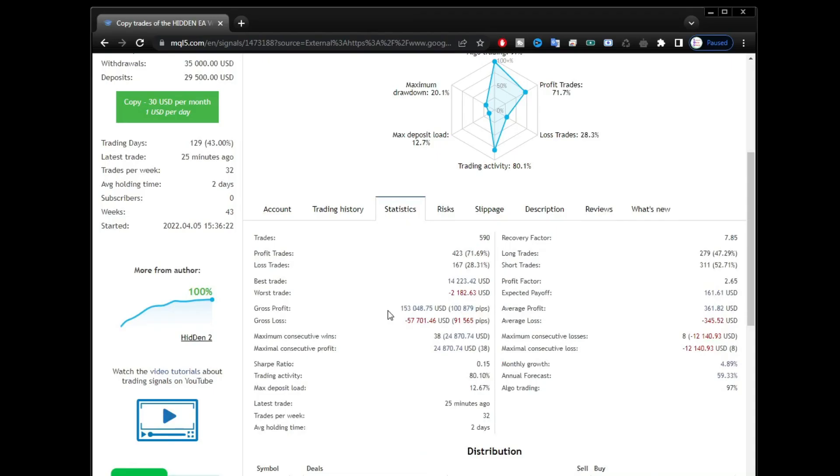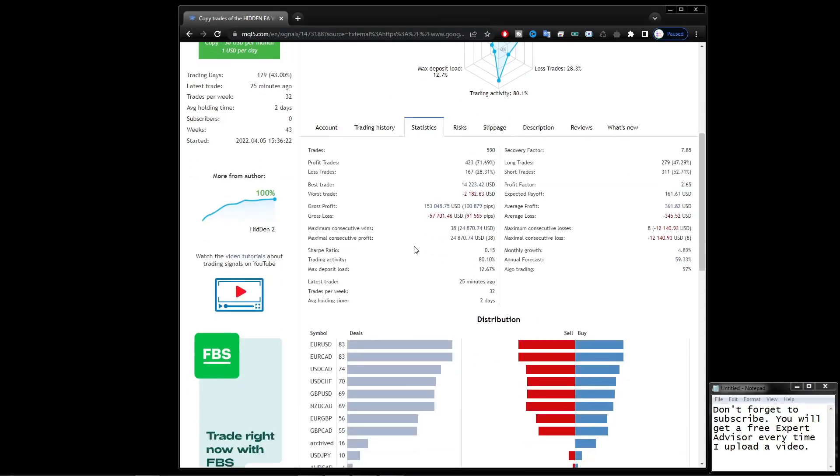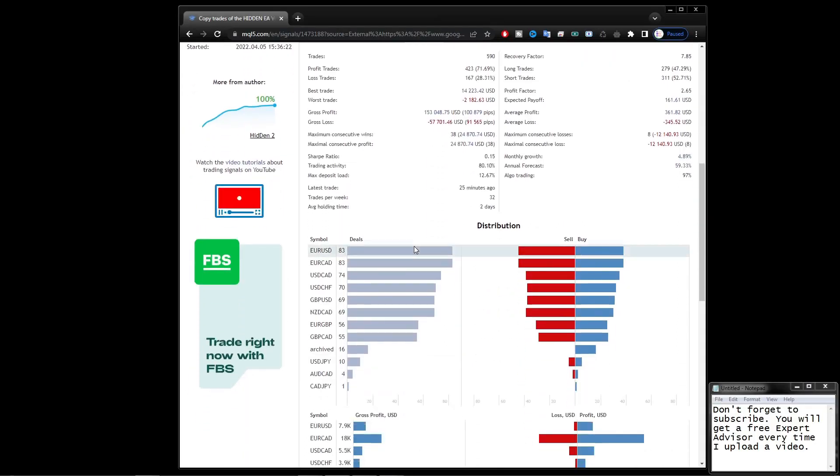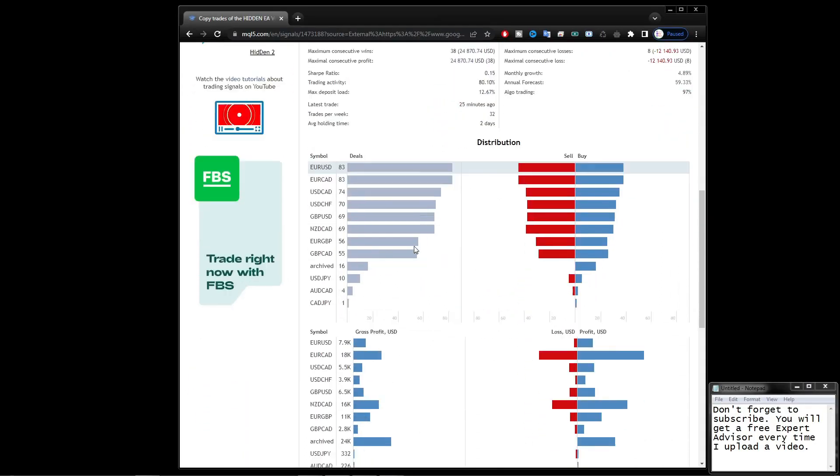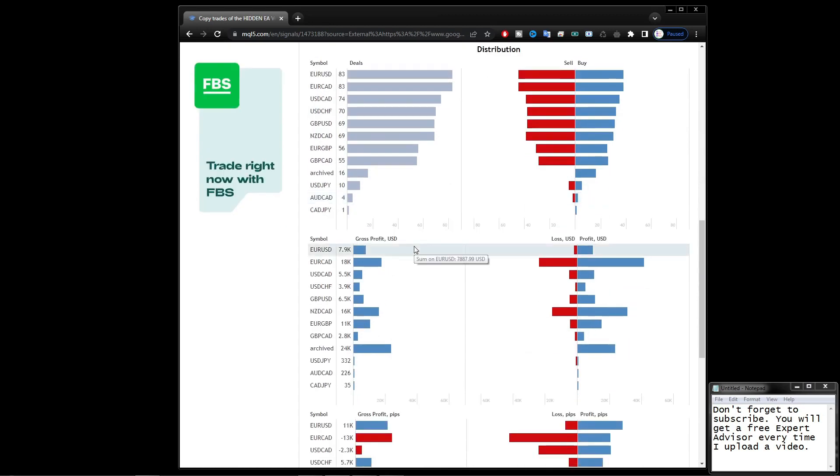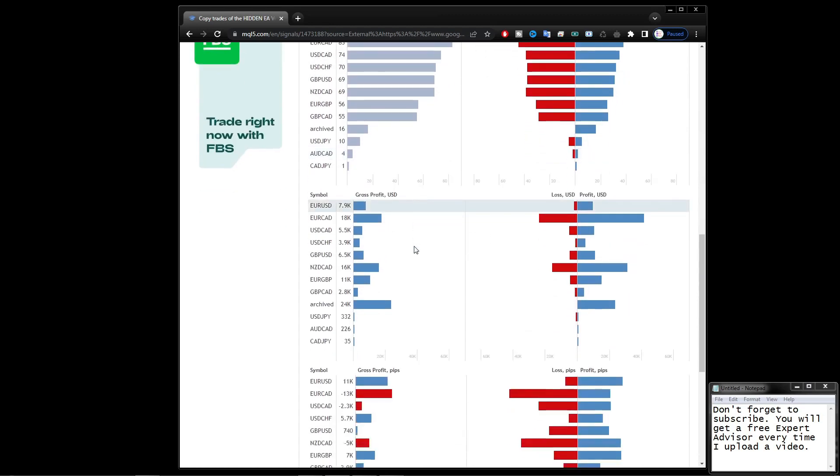For other detailed information you can see here. The pair that is recommended here is also quite a lot. And this is the pair that I also run when observing the Hidden EA live trading.